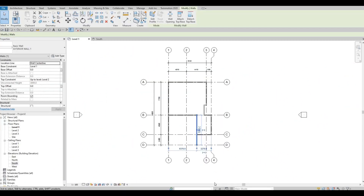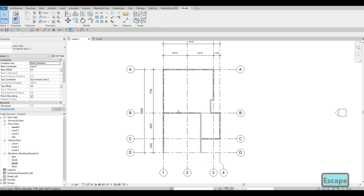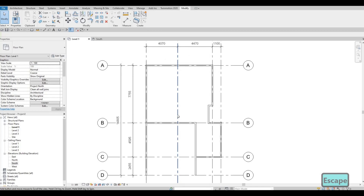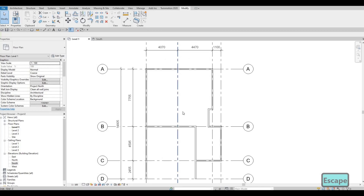So in the previous video, we were able to set up our grid lines, our level, and our exterior wall. Here, we're going to continue working on this. What we're going to do is zoom in and then add our stairs.